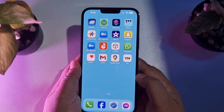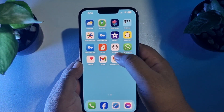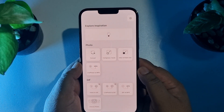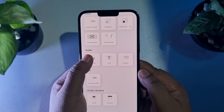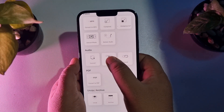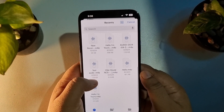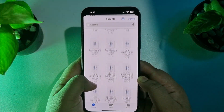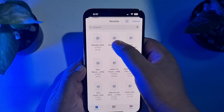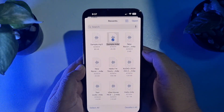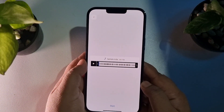Once you have all your audio files in the Files app, open the Toolbox app. Scroll down to the Audio section and tap on Trim. You will find all of your iPhone audio files there — select the audio you want to trim and tap Open.